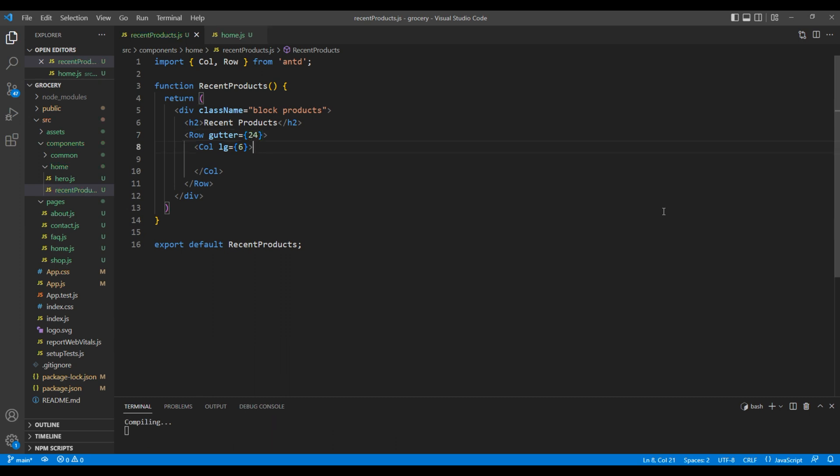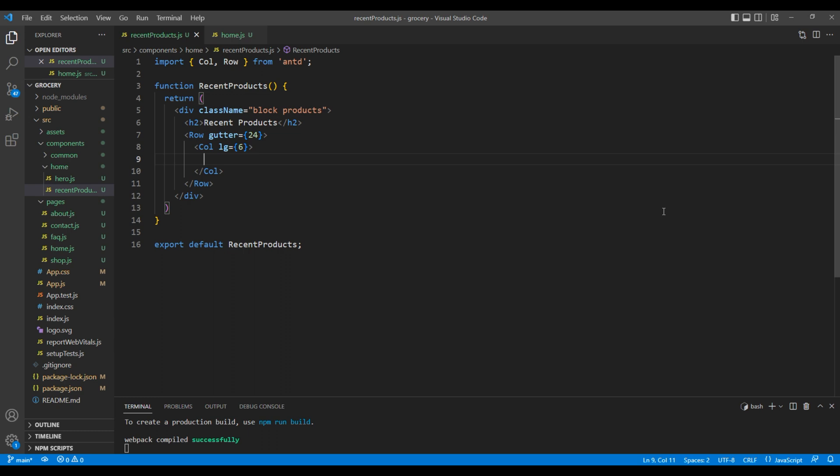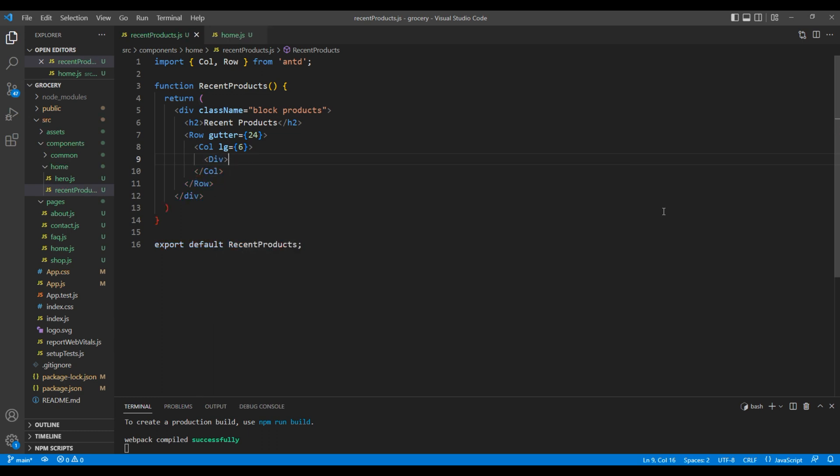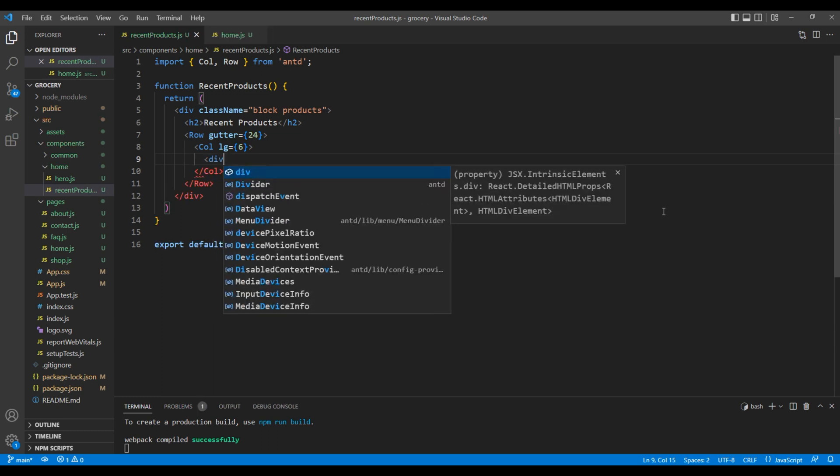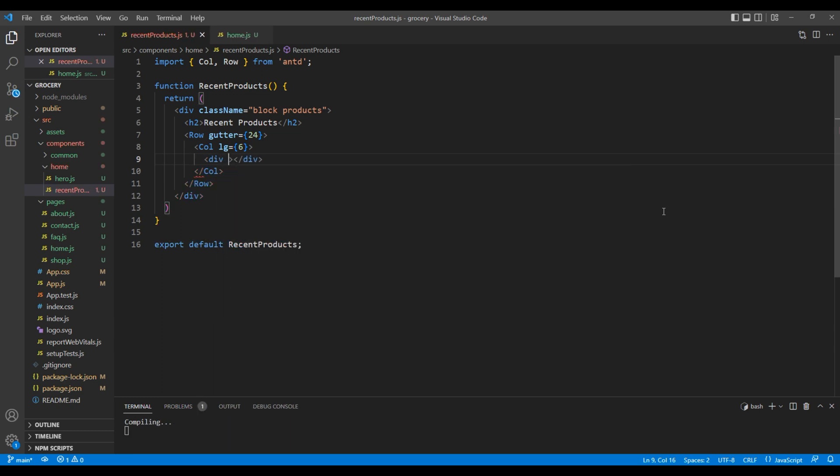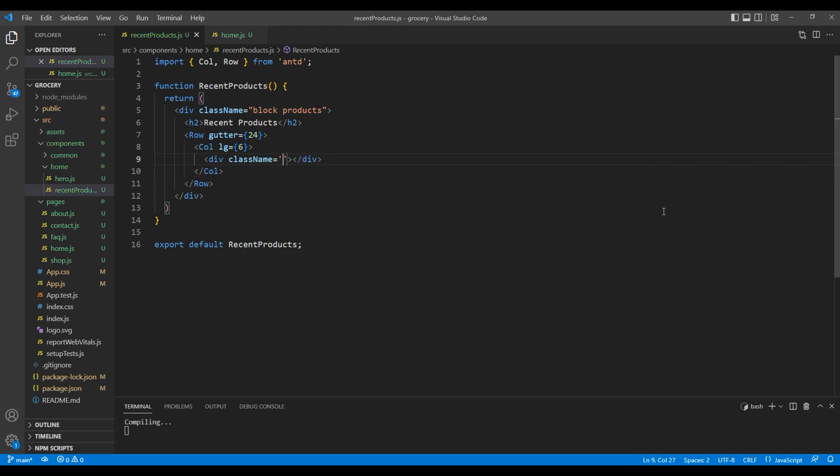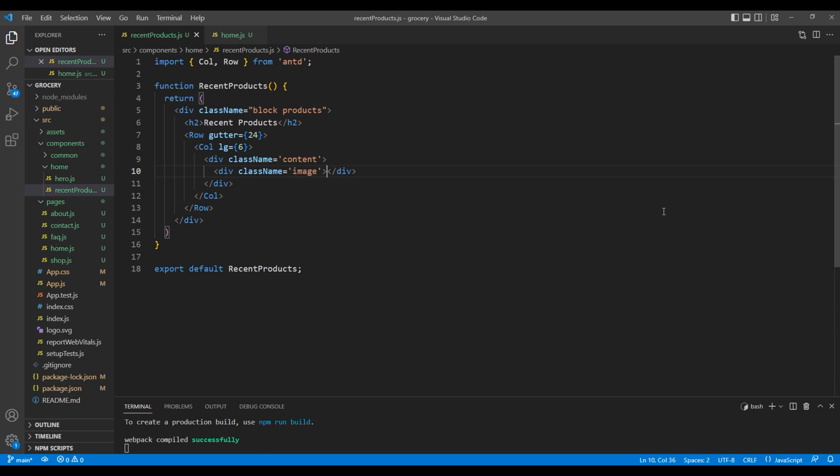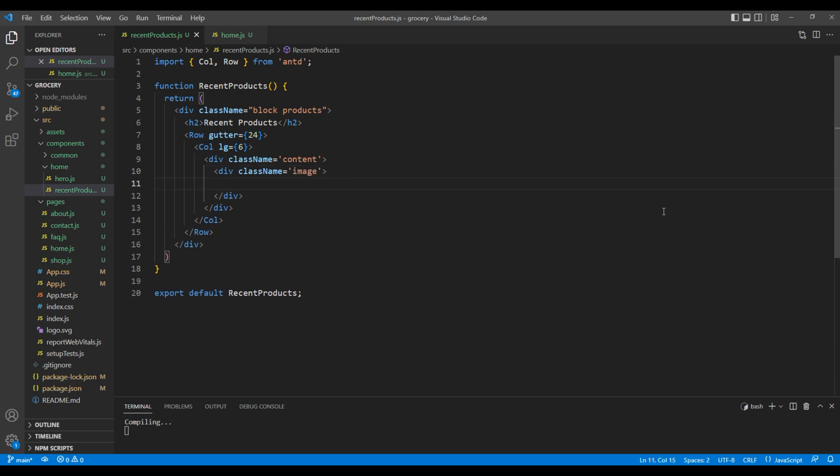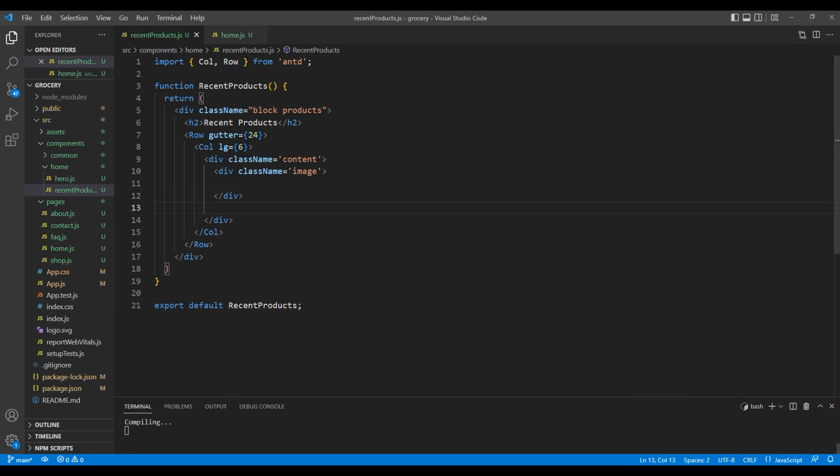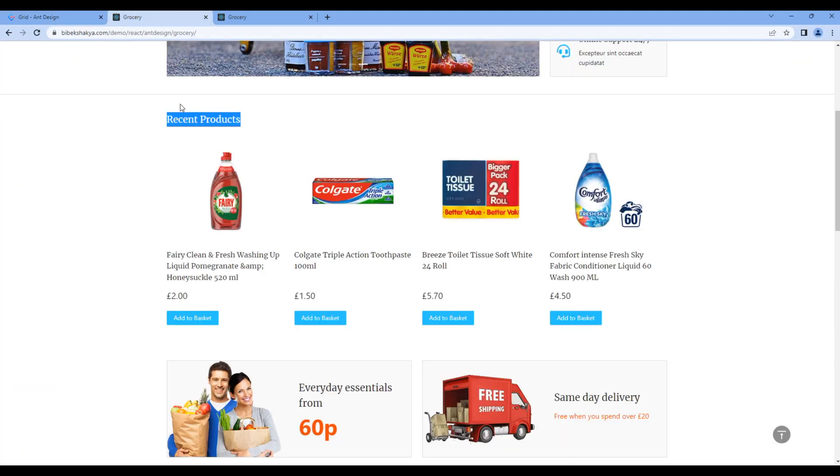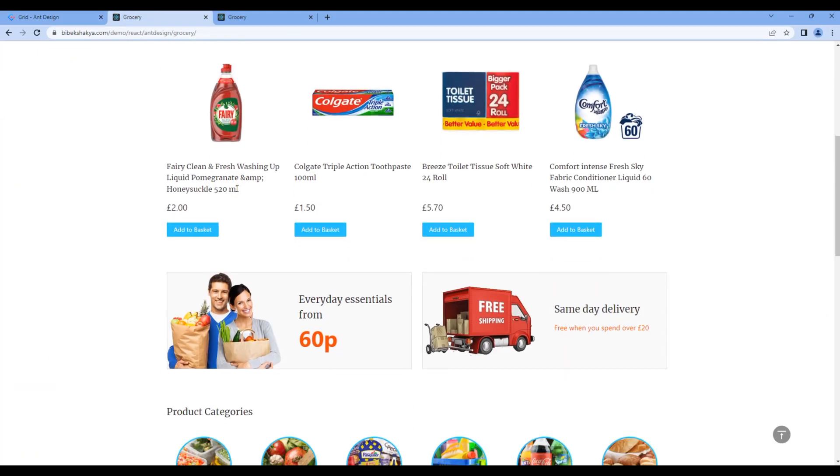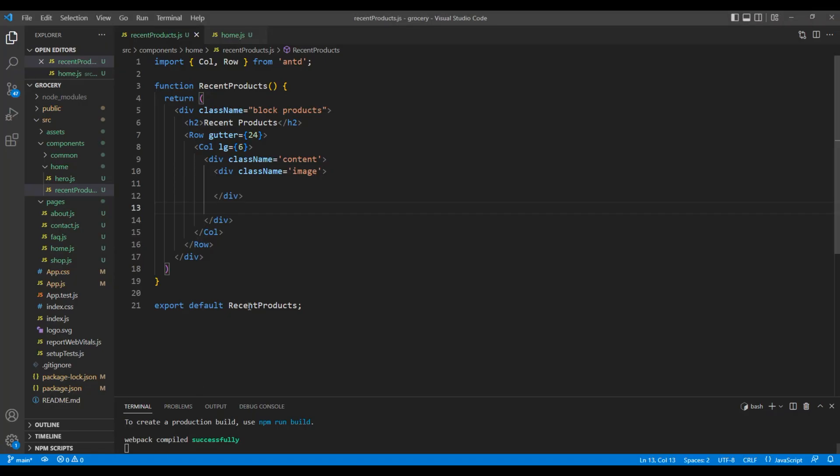Now inside this col element, add a div with a class called content. Inside content, let's add another div with a class called image. Inside this div, we will add image. Then copy this title and add them under h3 tag.